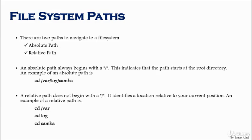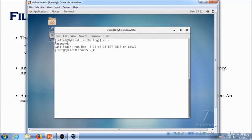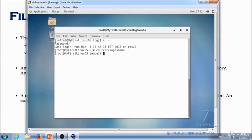Let's look at the example. First, you have to become root user: 'su -', then put in a password. Now if you wanted to go directly to the samba folder, you could just do 'cd /var/log/samba'. Where are you? You are in /var/log/samba.